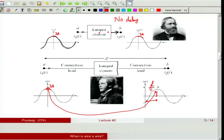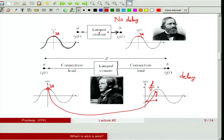This delay between output and input simply because of the wire is the characteristic that makes a wire into a 'wire' that must be explicitly modeled. You cannot ignore this delay, which arises from the wave nature of the wire itself. The wire is what contributes to this delay.